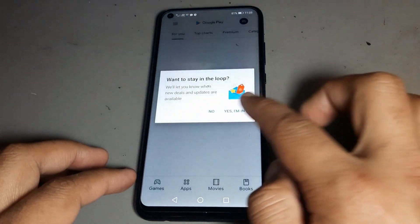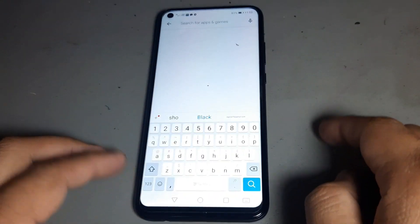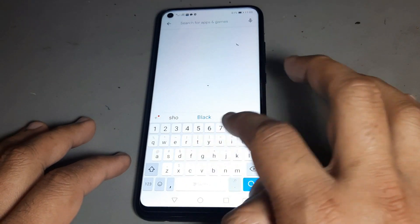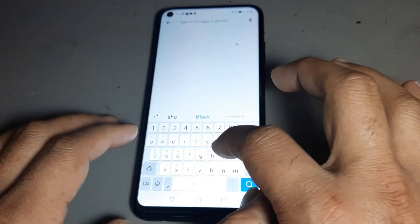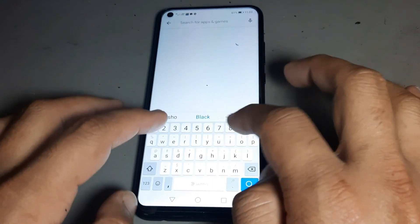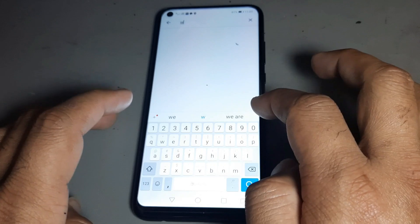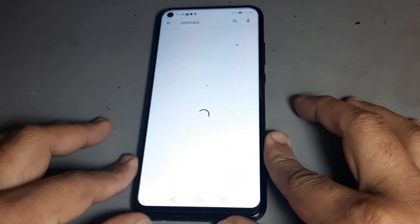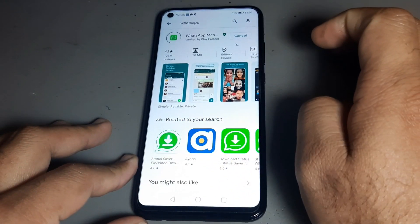Now the Play Store is done — you can use it. Please like and share the video. Now I am using Google. Whatever you want — WhatsApp or anything — you can use it there and download it now.